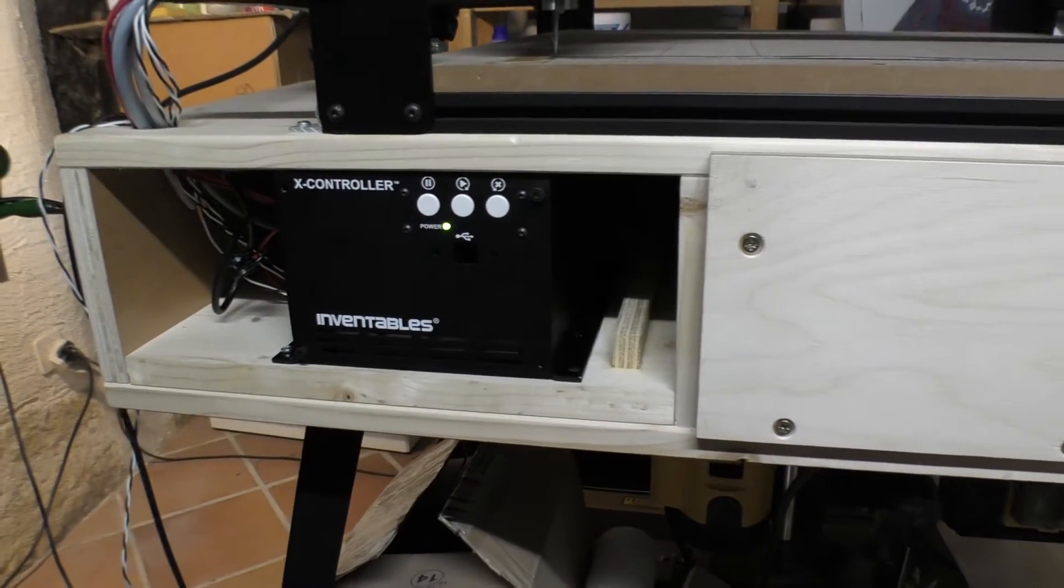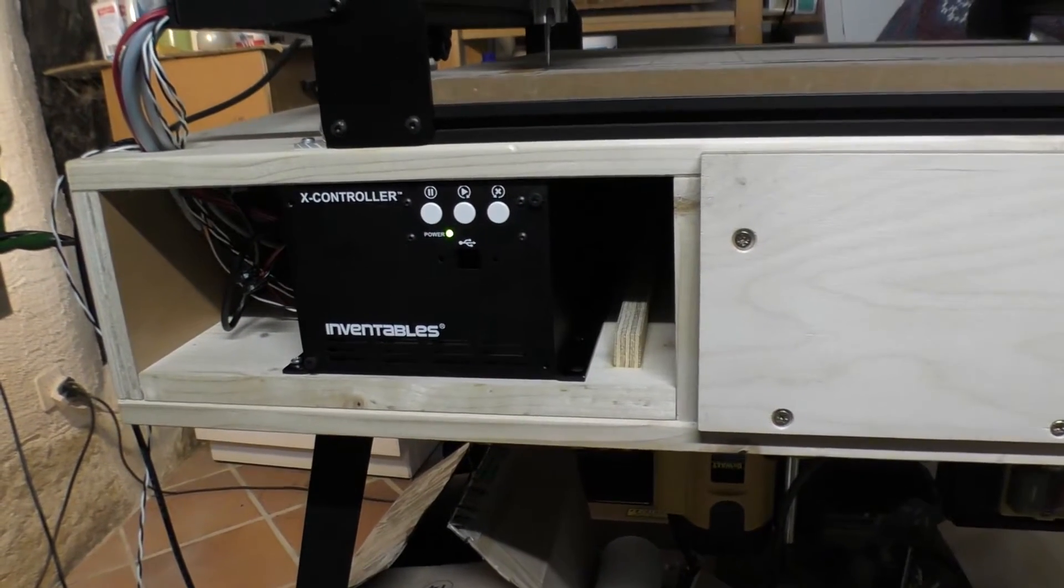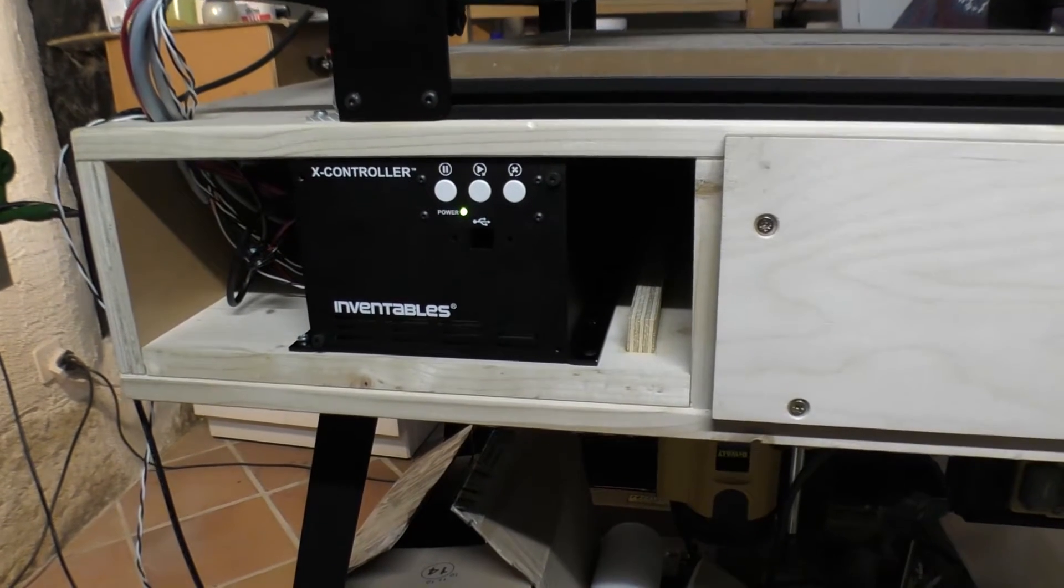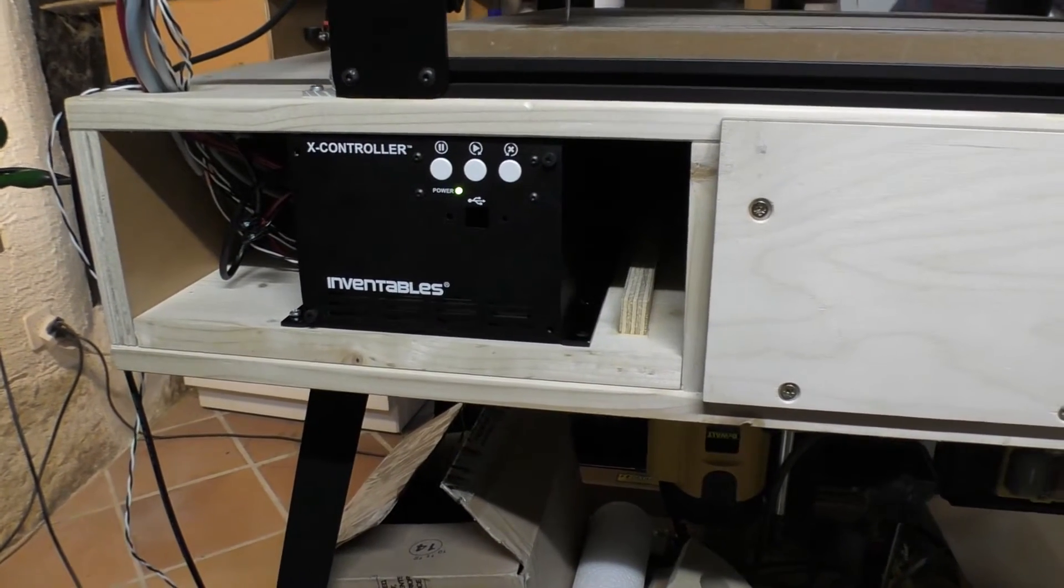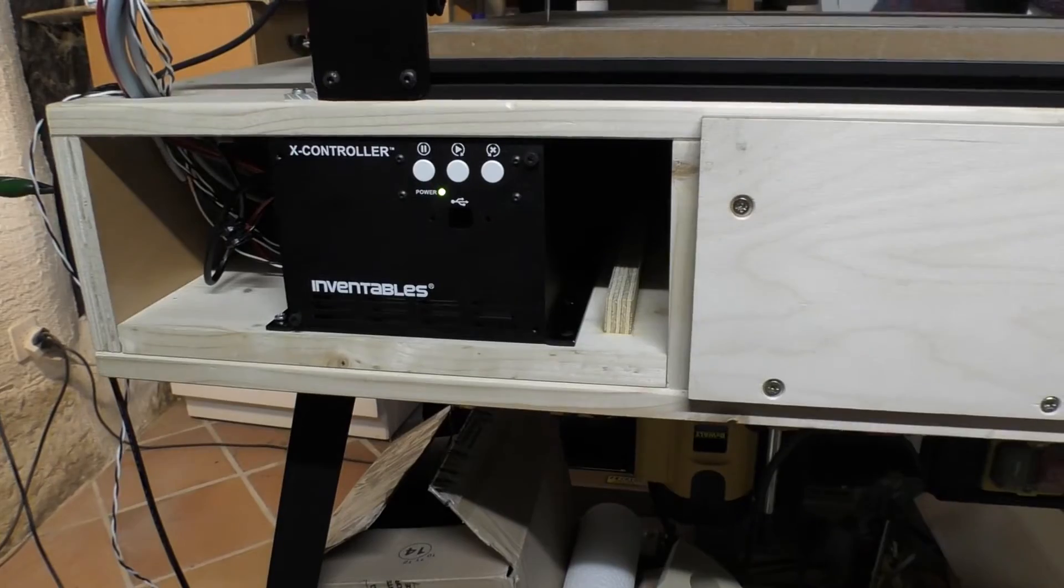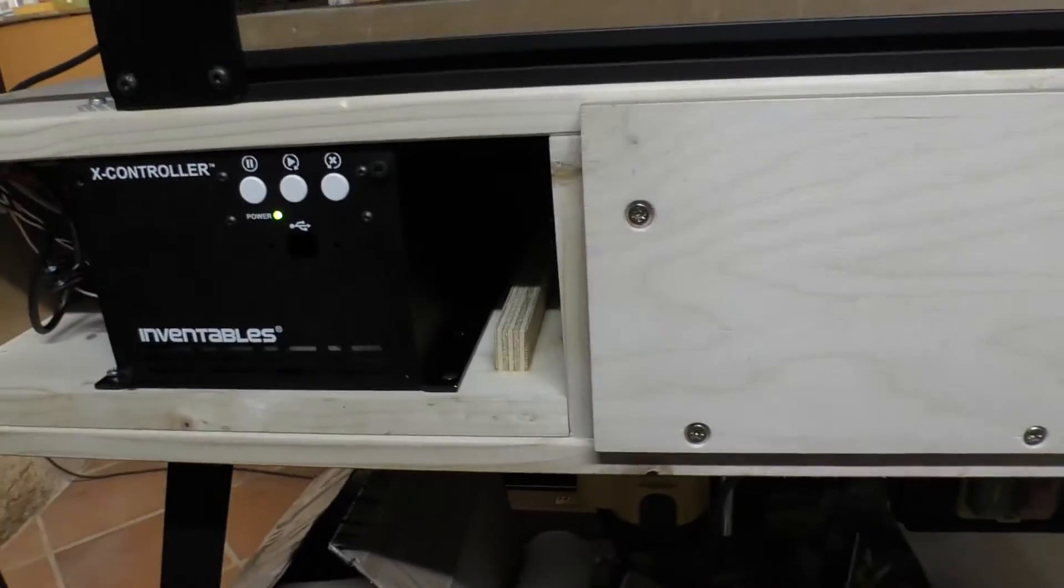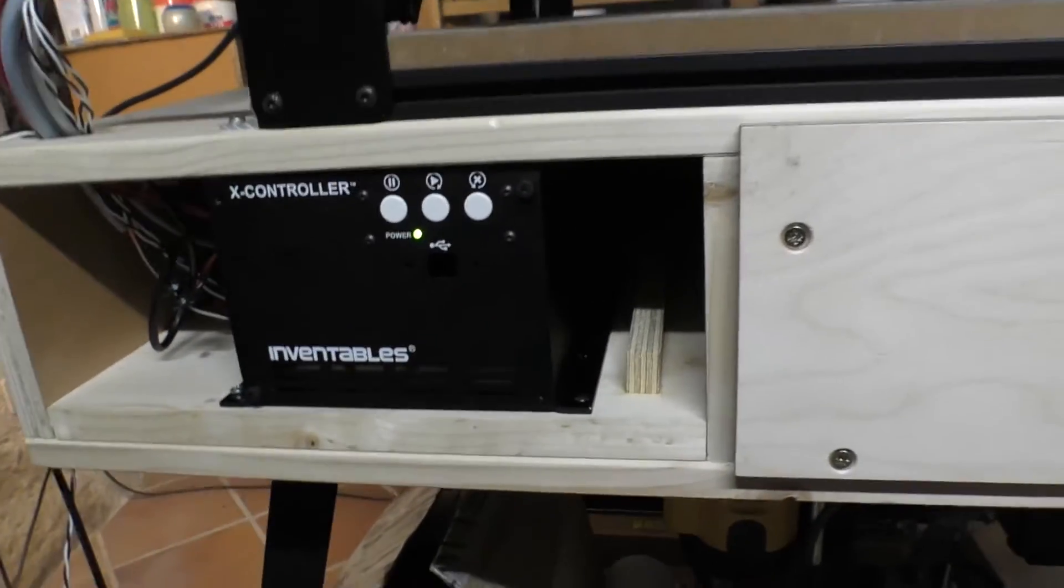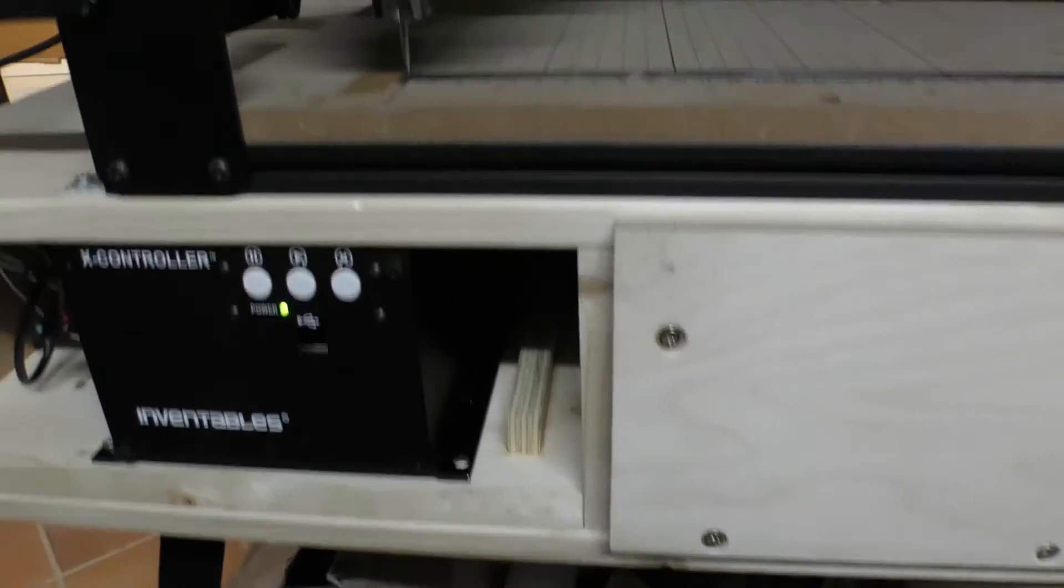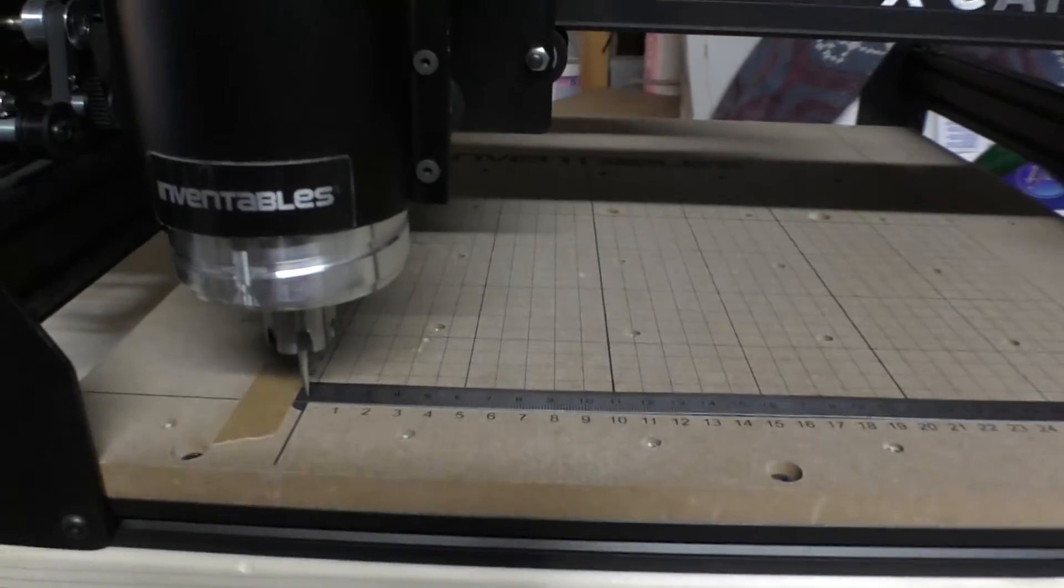Hey guys, the controller is in and it's fairly noisy as you can hear. When I get a panel on here, hopefully that'll be quieter. Anyway, next step is to do the calibration, and basically what the calibration means...